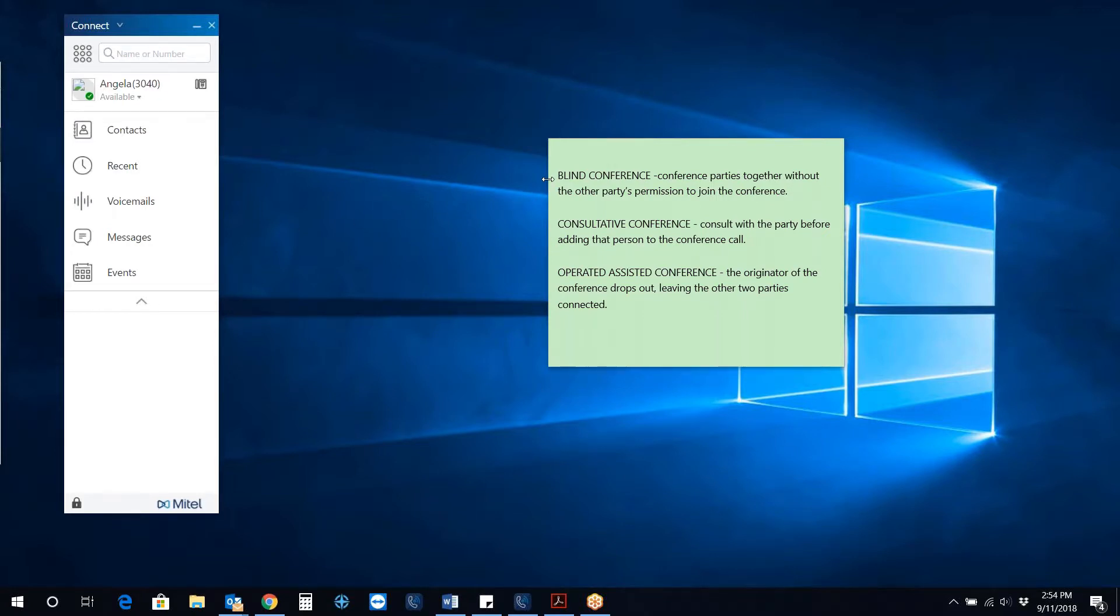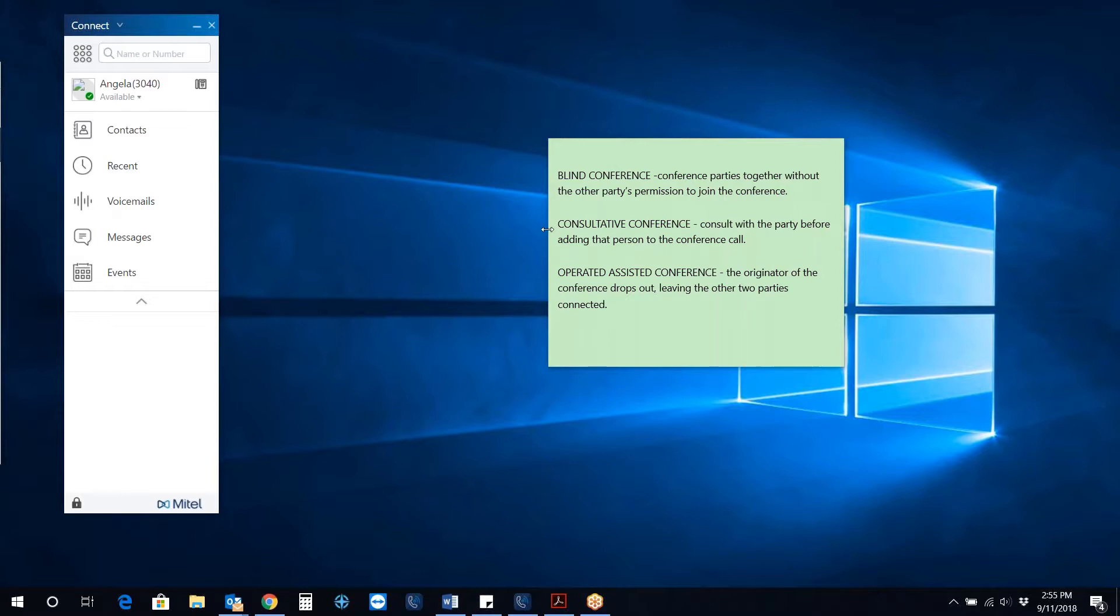Blind Conference – this is where you can conference parties together without the other party's permission. Consultative Conference – consult with the party before adding that person to the conference, or Operated Assisted Conference, where the originator of the conference drops out, leaving the other two parties connected.